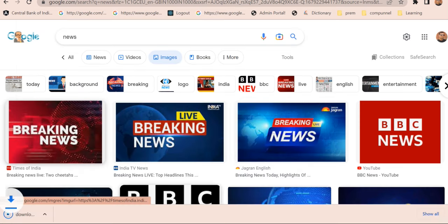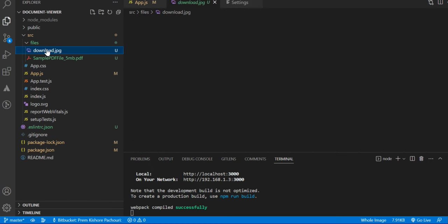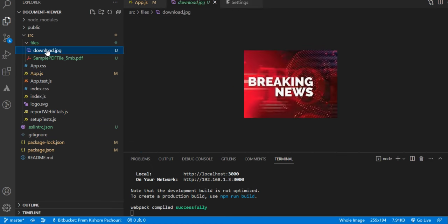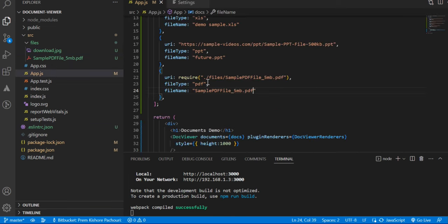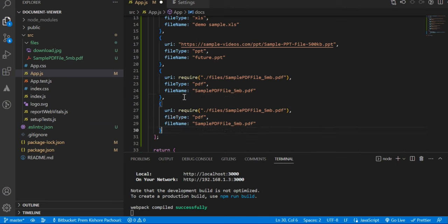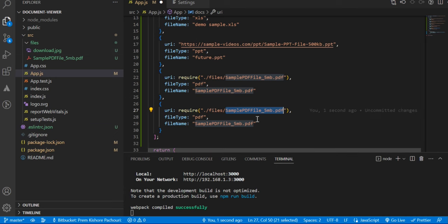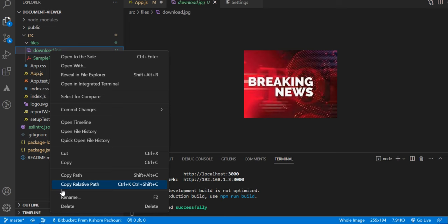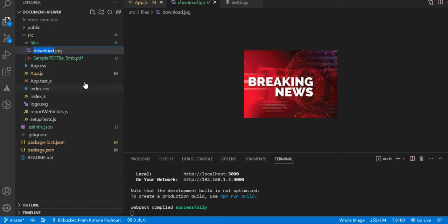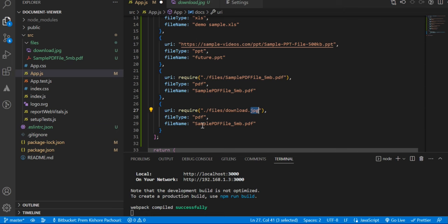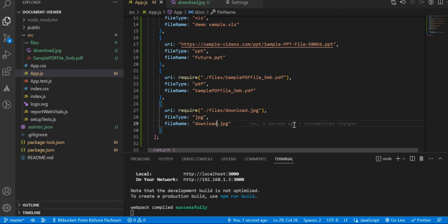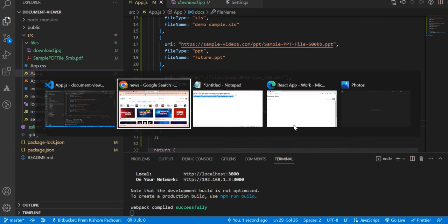All right, so in Visual Studio Code our file is here. Okay. Now let's add another object, and here you need to pass the image URL, that is download.jpg. JPG is the file type you have to change, and download.jpg is the file name.